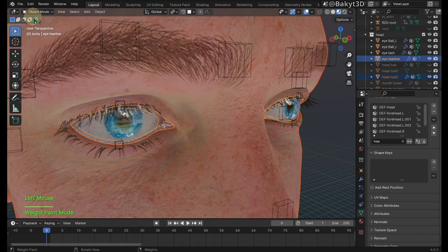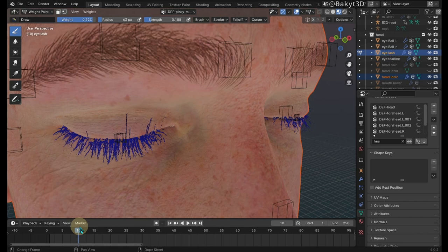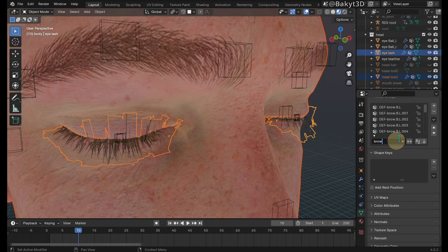Now go to object mode. Select the head then eyelashes. Then go to weight paint mode. Again transfer weights. It remembers the last settings. Go to frame number 10. We have a little problem here. Switch to object mode. Find and then remove all vertex groups that contain brow in their name. Problem solved.